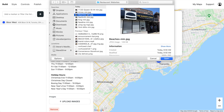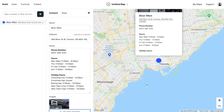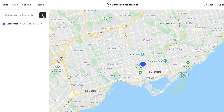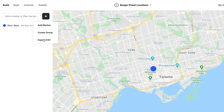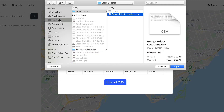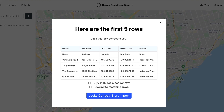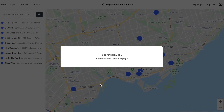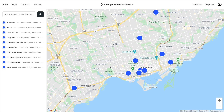Nice. Let's also add an image of the storefront. So we need to add more Burger Priest locations, but instead of adding each individually, we're just going to bulk upload them by CSV spreadsheet. So import CSV, choose the CSV, and confirm that this includes a header row. And there we go — all the locations have been added.